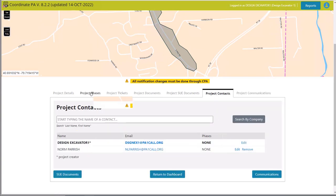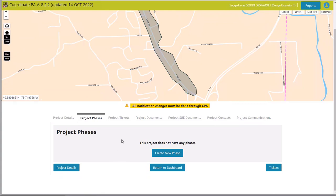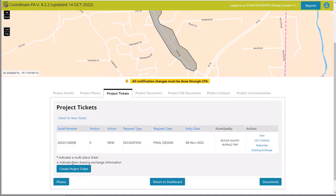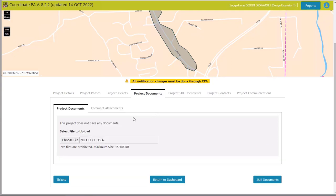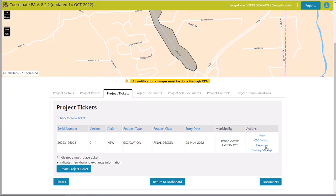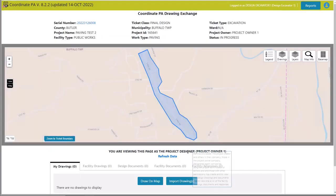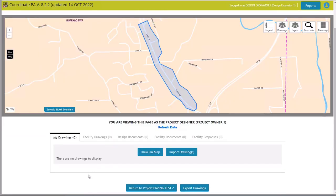Project communications can be done here as well, and more project contacts can be added. Phases can be entered too — if this is a large project and you want to break it into phases, you can create tickets for each phase. Another important feature to be aware of is the drawing exchange. As a designer I can go in and upload where I'm working, and the facility can draw exactly where their lines are on the maps provided in the drawing exchange. Everything happens right through Coordinate PA — we can send information back and forth and everything is documented in the system. I encourage you to utilize that when doing design work.